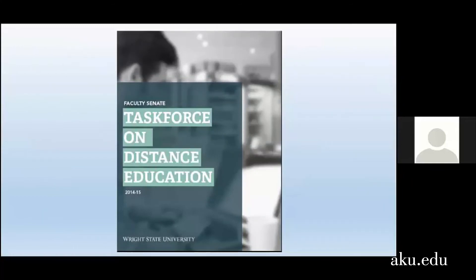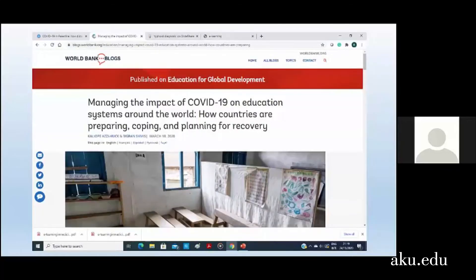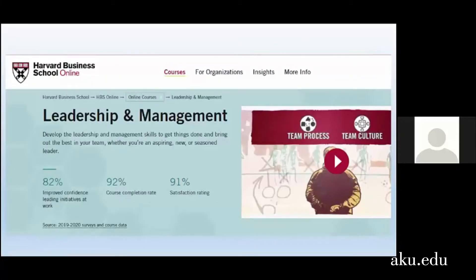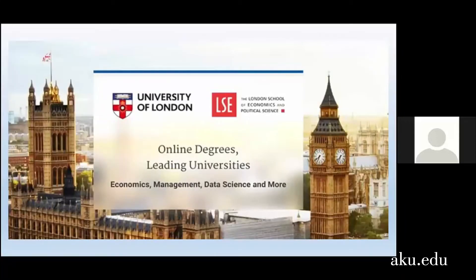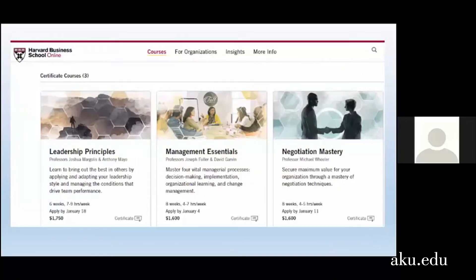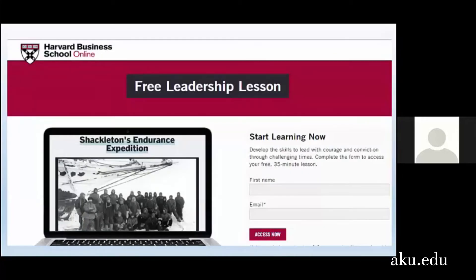There were task forces on distance education — the US universities, UNDP, UNESCO all commissioned these task forces. The World Bank is talking about online education because of COVID — how countries are preparing, coping, and planning for recovery. Examples include Harvard Business School online leadership and management, and the London School of Economics and Political Science online degrees. All these courses — some short courses of six to eight weeks — were rolled out much more during the pandemic, and some lessons are offered free as a bonus.